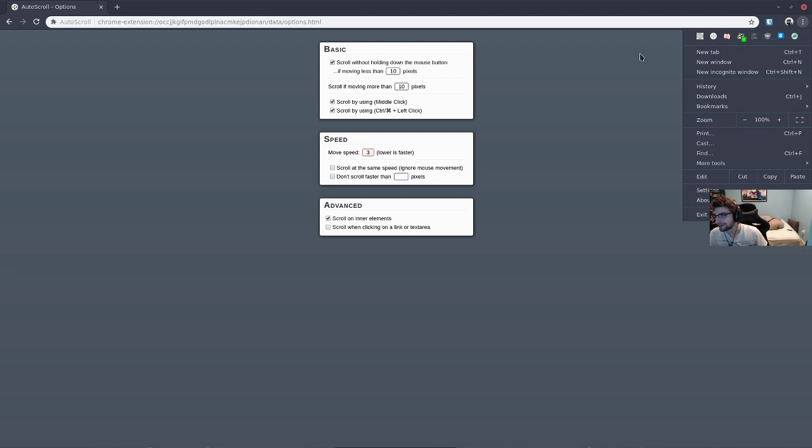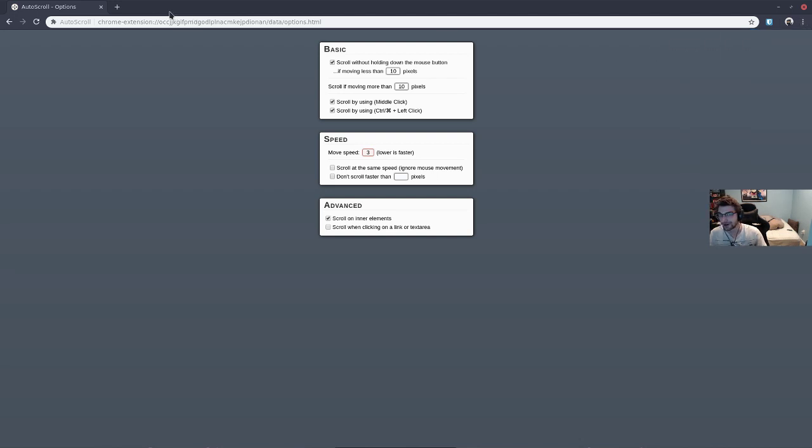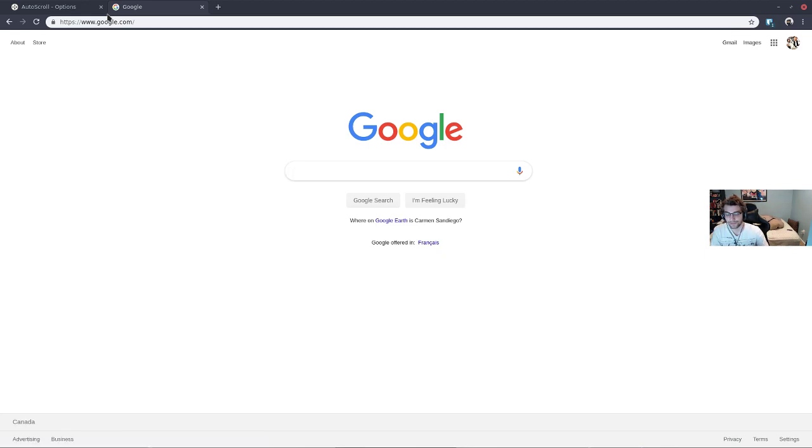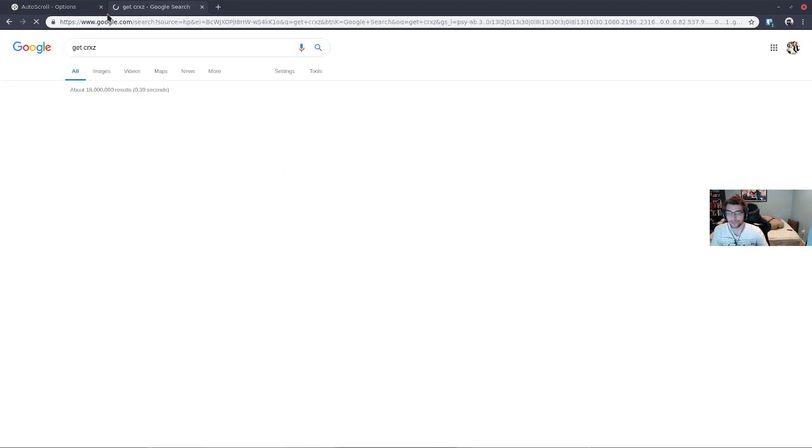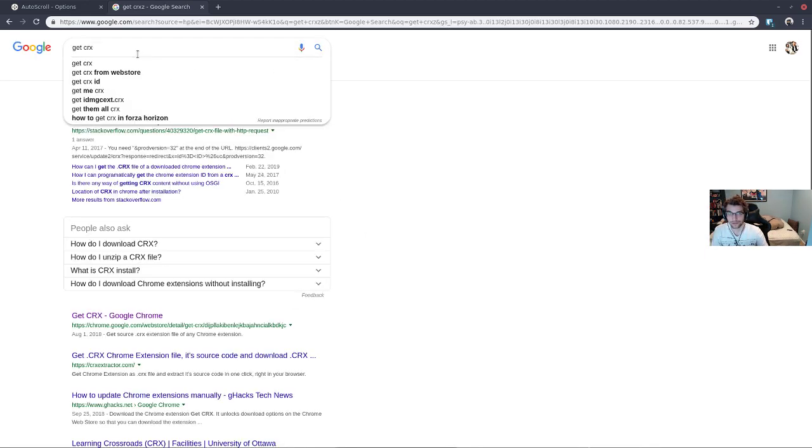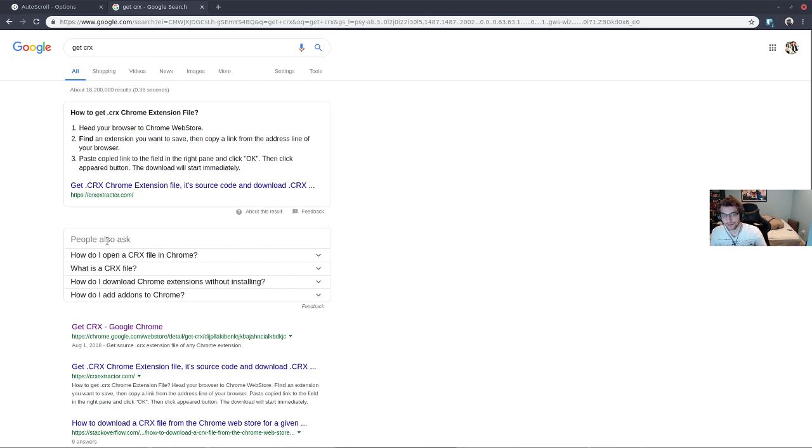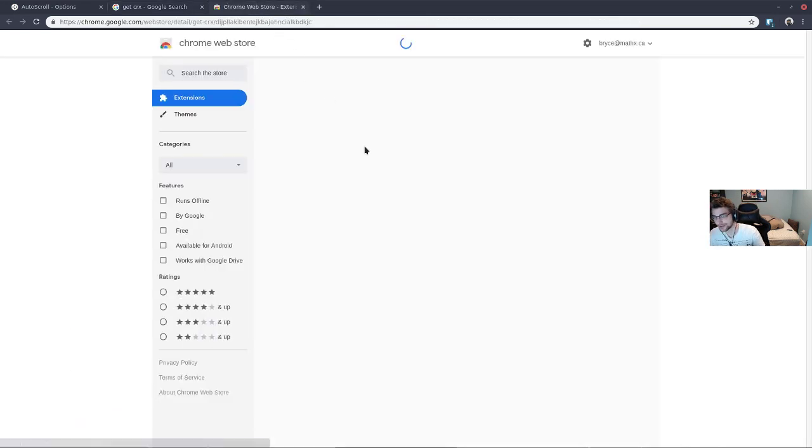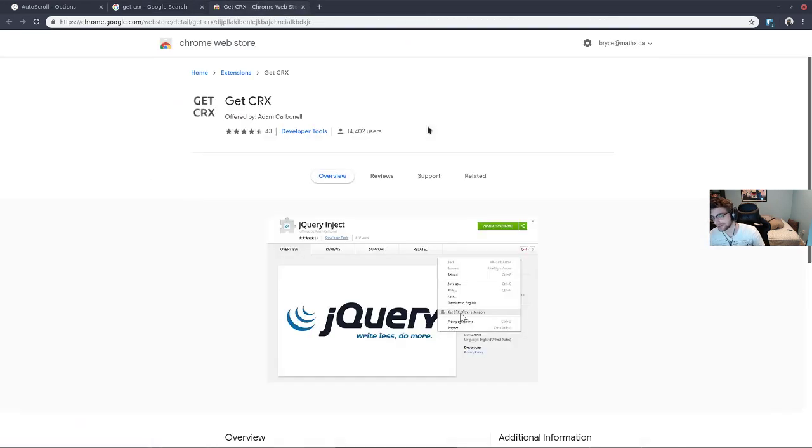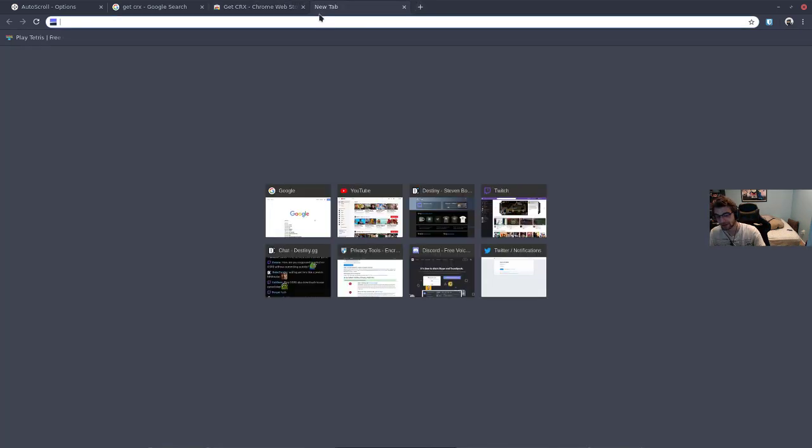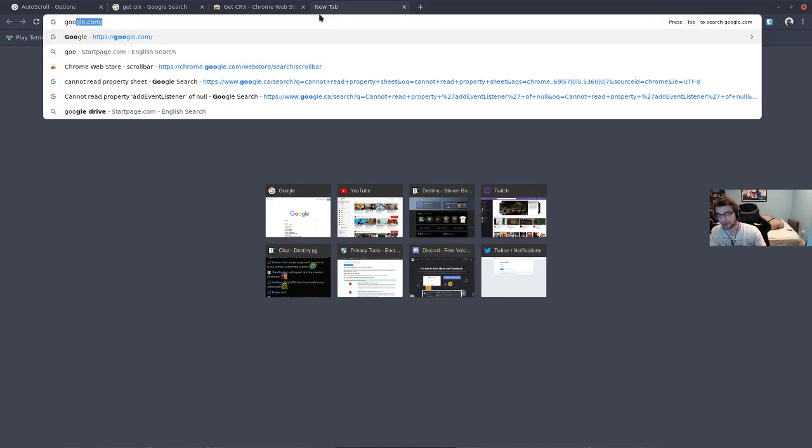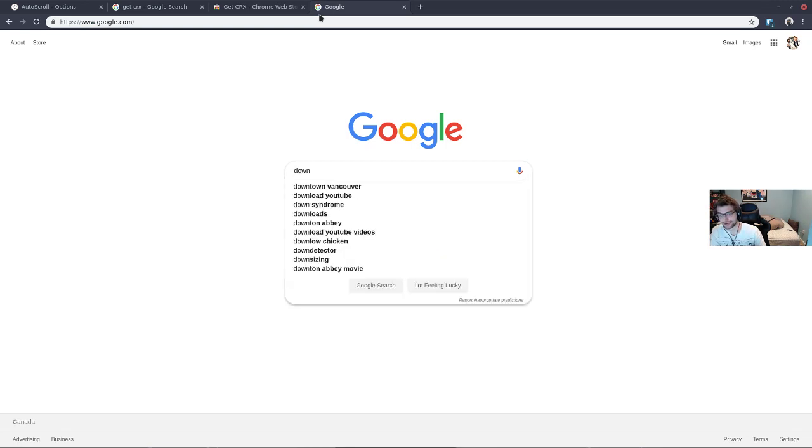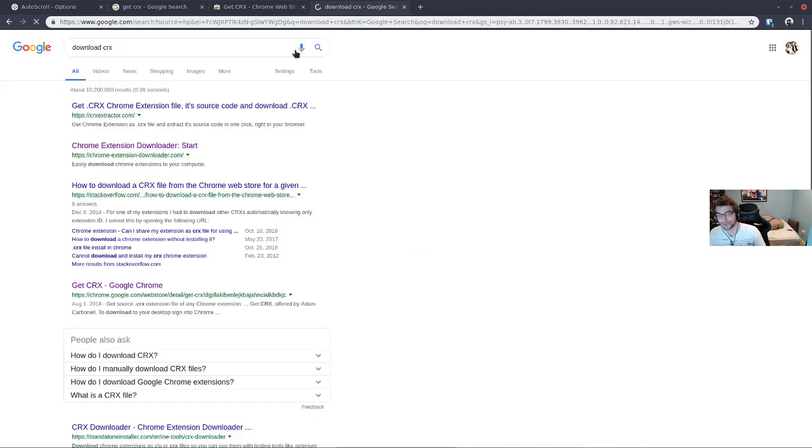Get CRX - I don't use there's another one that has like a yellow icon. This is the one that I recommend because you can get this. You're going to copy that to your clipboard and then you're going to download CRX.